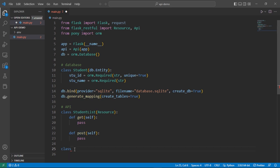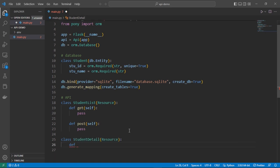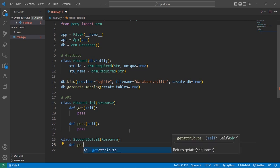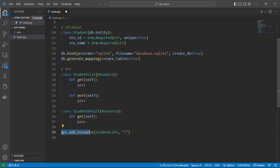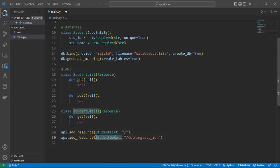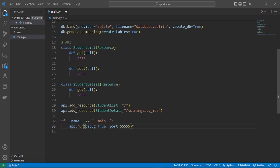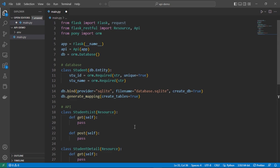In the StudentList class we can get all the students and also insert new students using the POST method. We are creating another class to get specific student details. Here we are declaring our routes: for the StudentList class we use the root location; for the StudentDetail class we use the root location with a student ID. Since we declared student ID as a string we are using string colon student. At the end we need to create our app, set debug equals true, and assign a port number. Our minimal app is now completed.